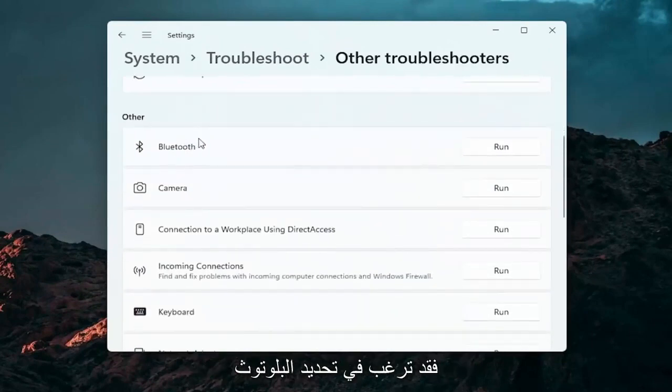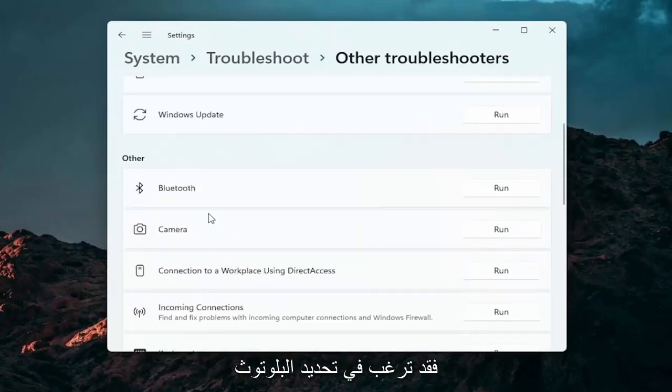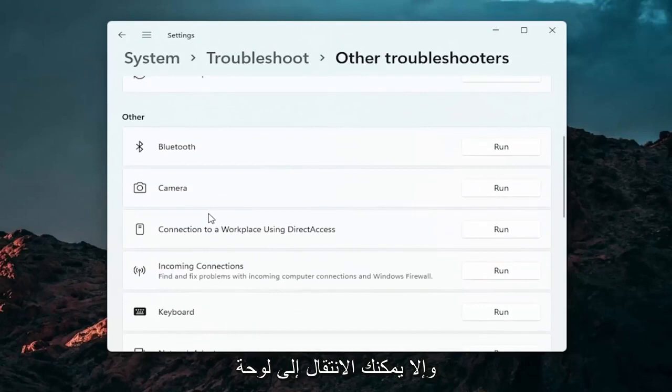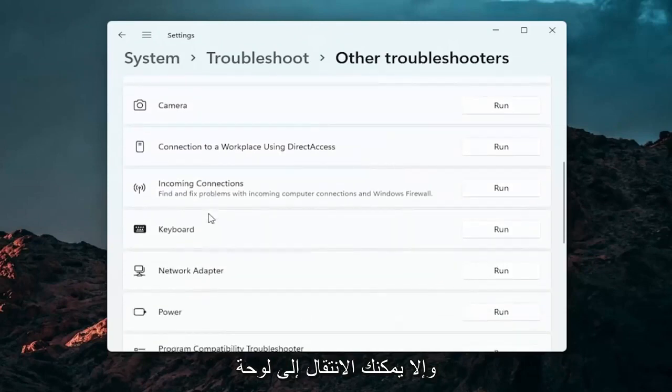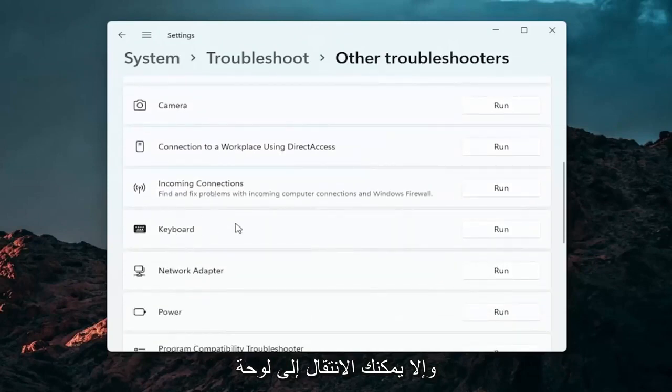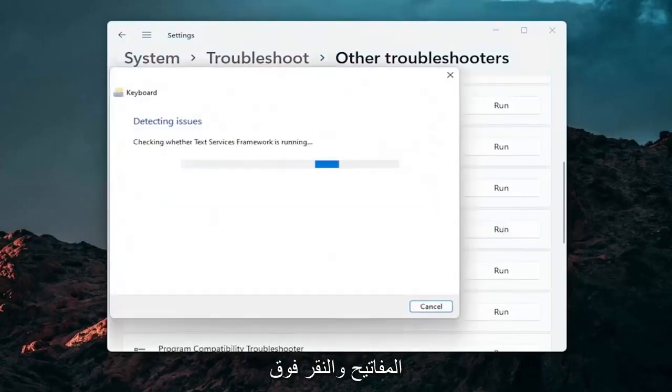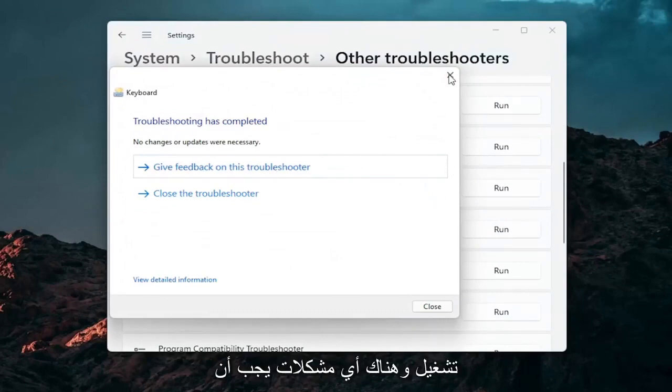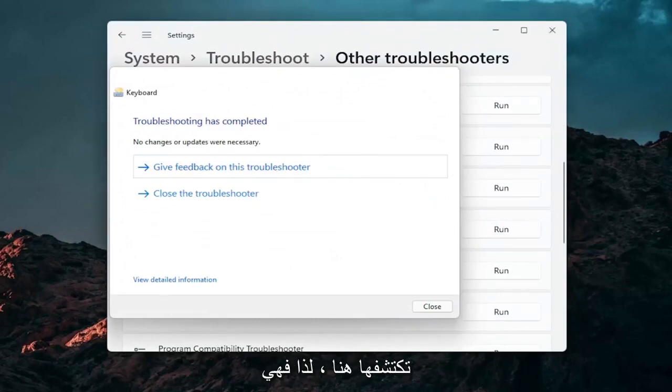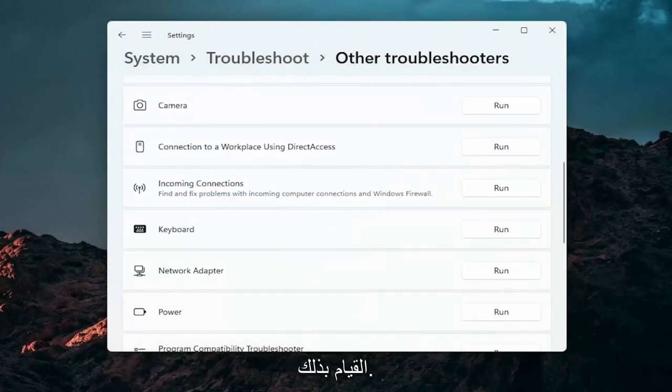And if you're using a Bluetooth mouse, you may want to select Bluetooth. Otherwise you can go down to keyboard. Go ahead and click on run. And if there's any issues, it should detect them here. So pretty straightforward process guys on how to do that.